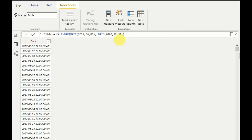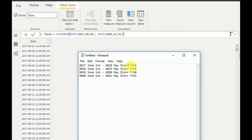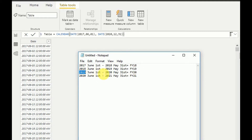My next task is: if a date is between 2017 June 1st and 2018 May 31st, I need to define it as Financial Year 18. If the date is between 2018 June 1st and 2019 May 31st, it should be Financial Year 19. If between 2019 June 1st and 2020 May 31st, then Financial Year 20, and so on. Let's see how we can do that using IF conditions.